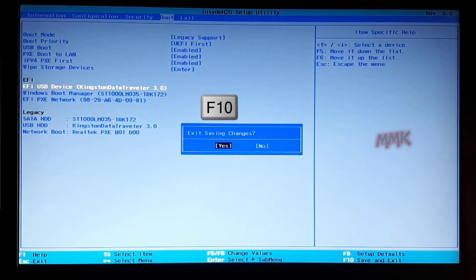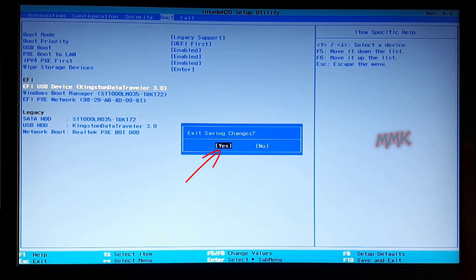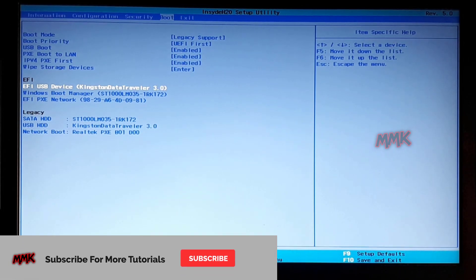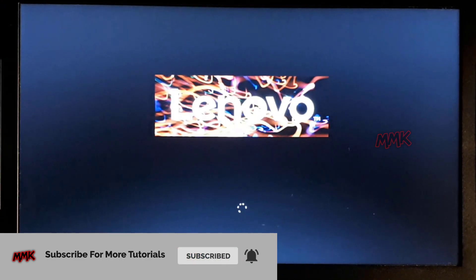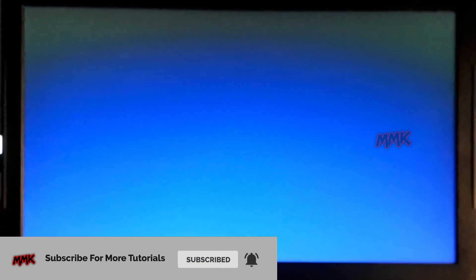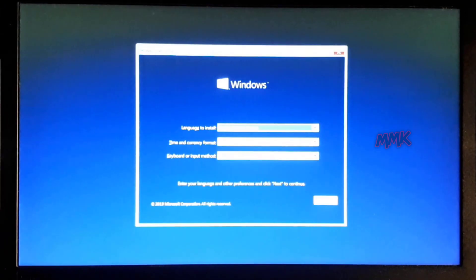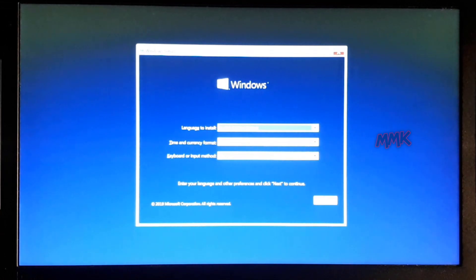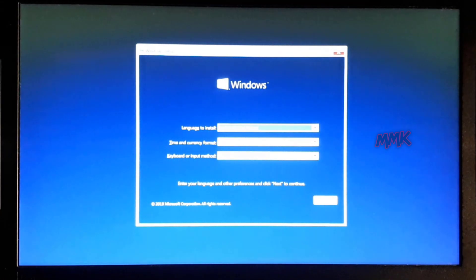Then press F10 and save changes. Done! We have successfully booted from USB flash drive on laptop using UEFI/BIOS settings.